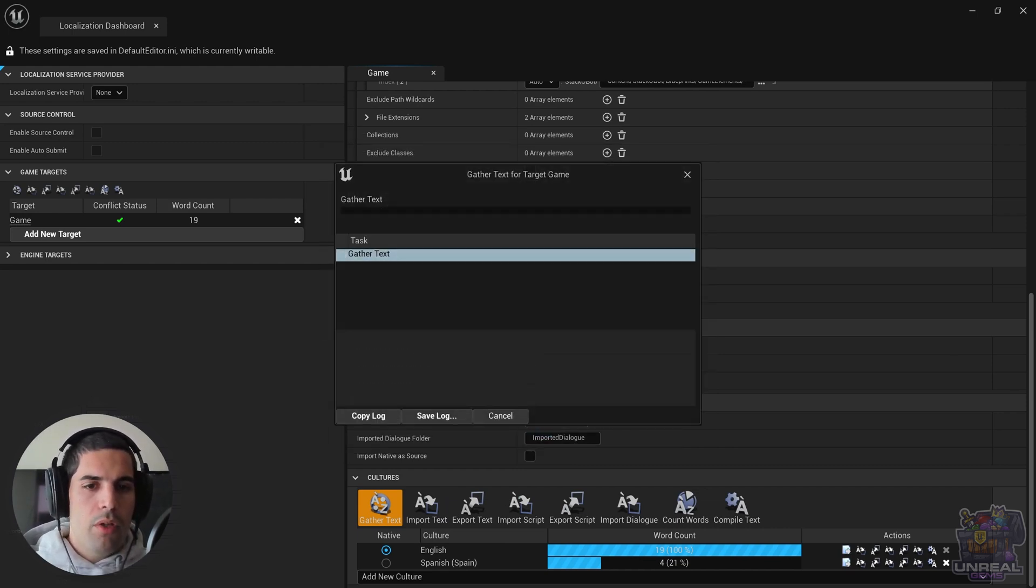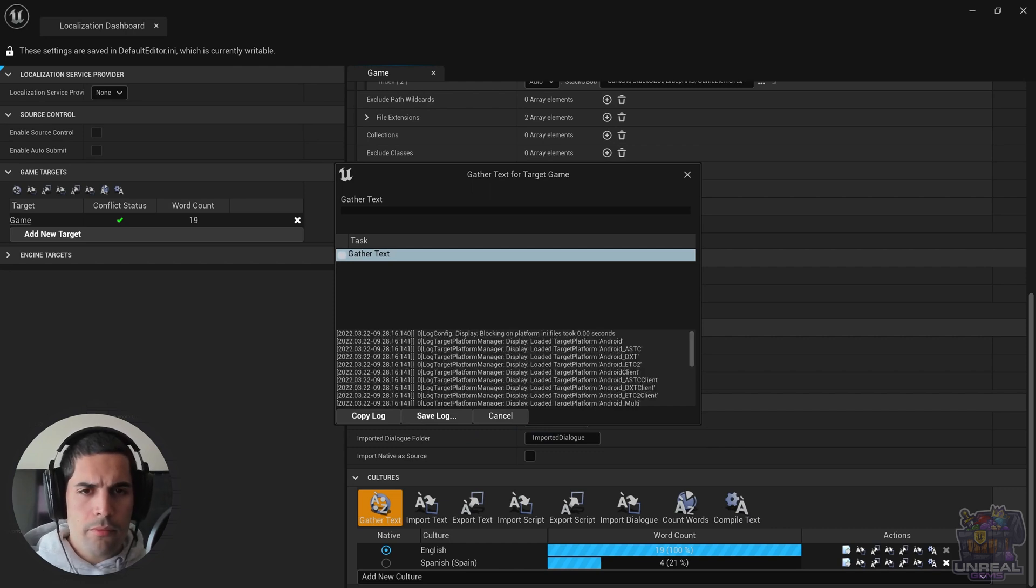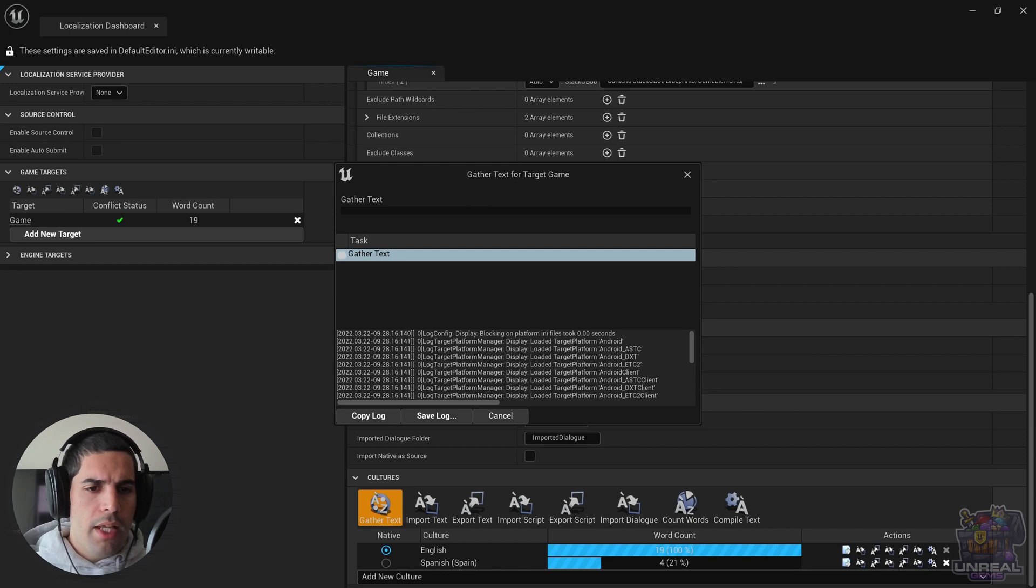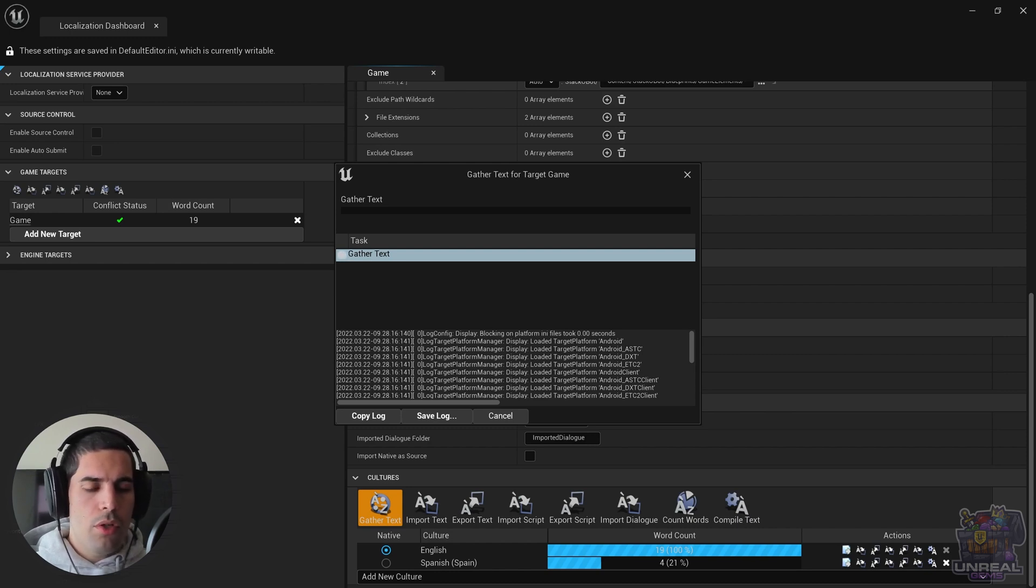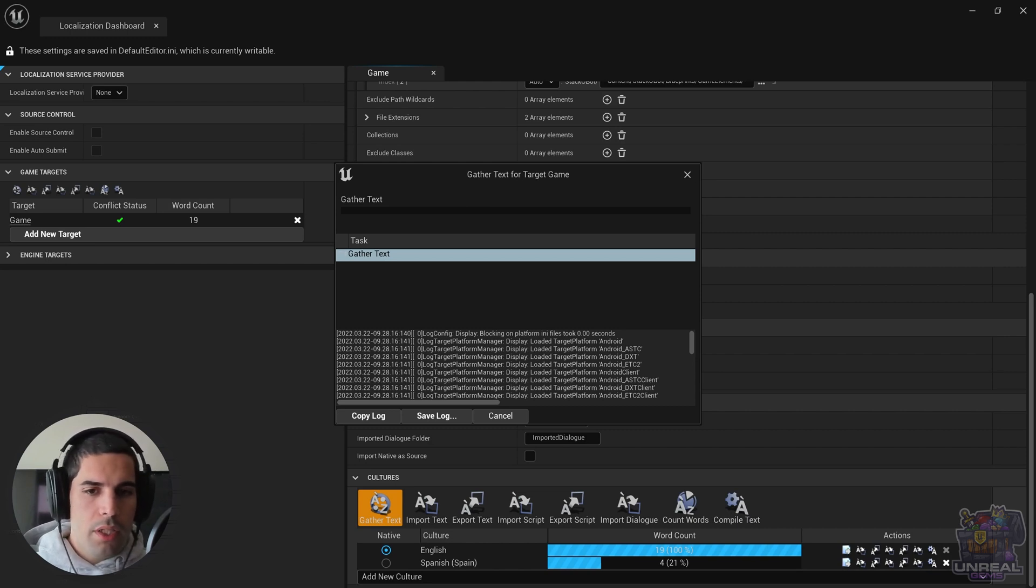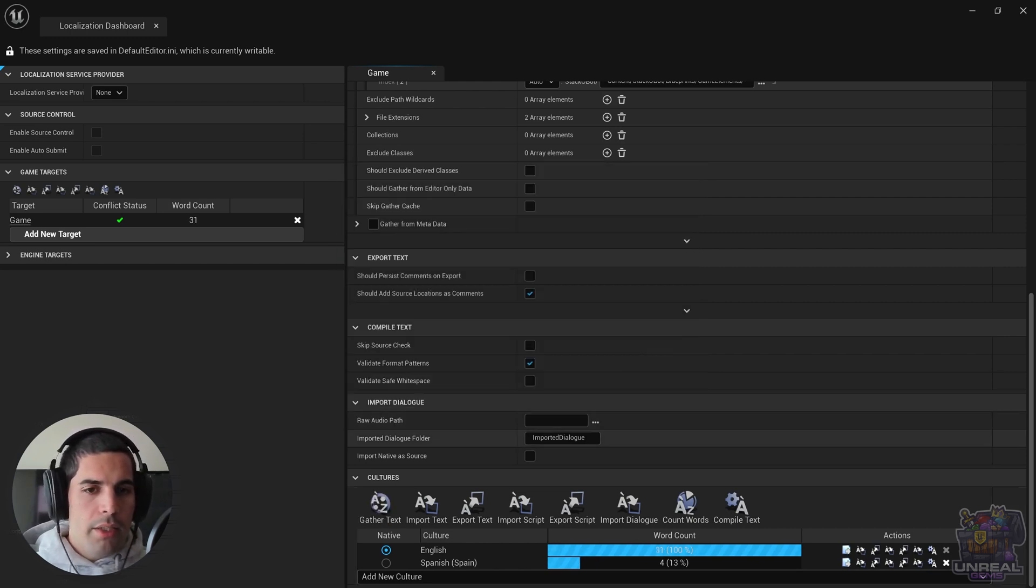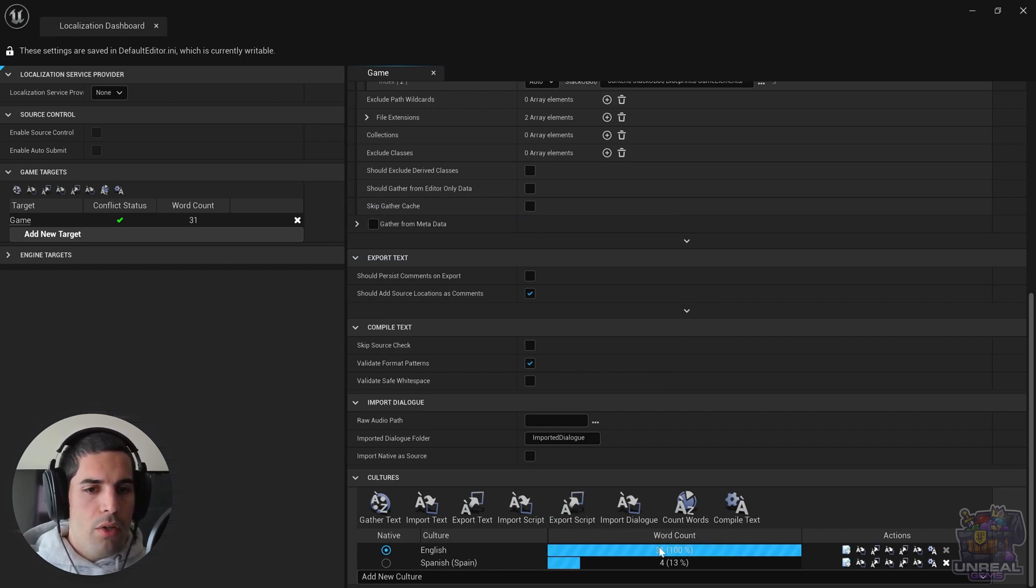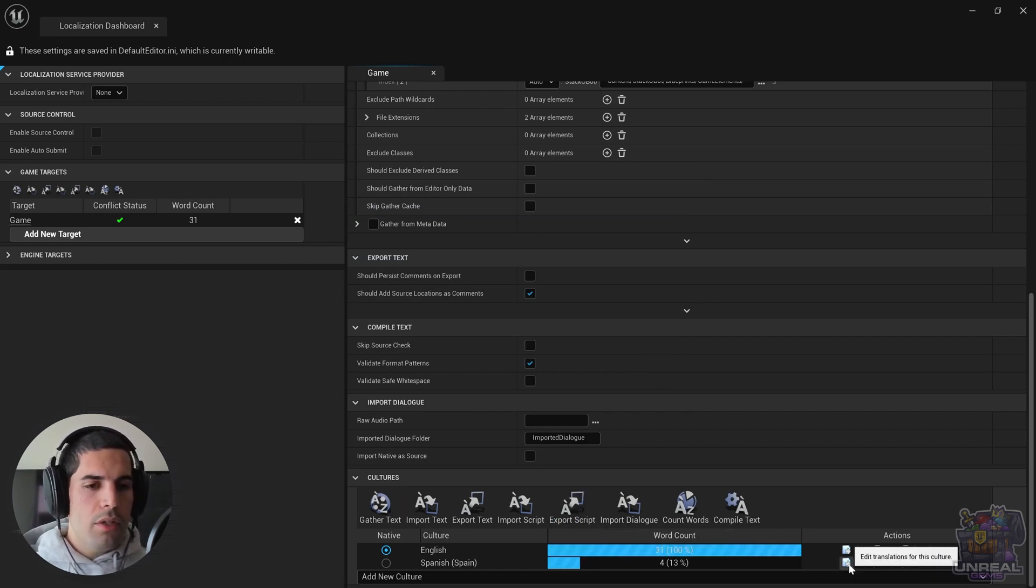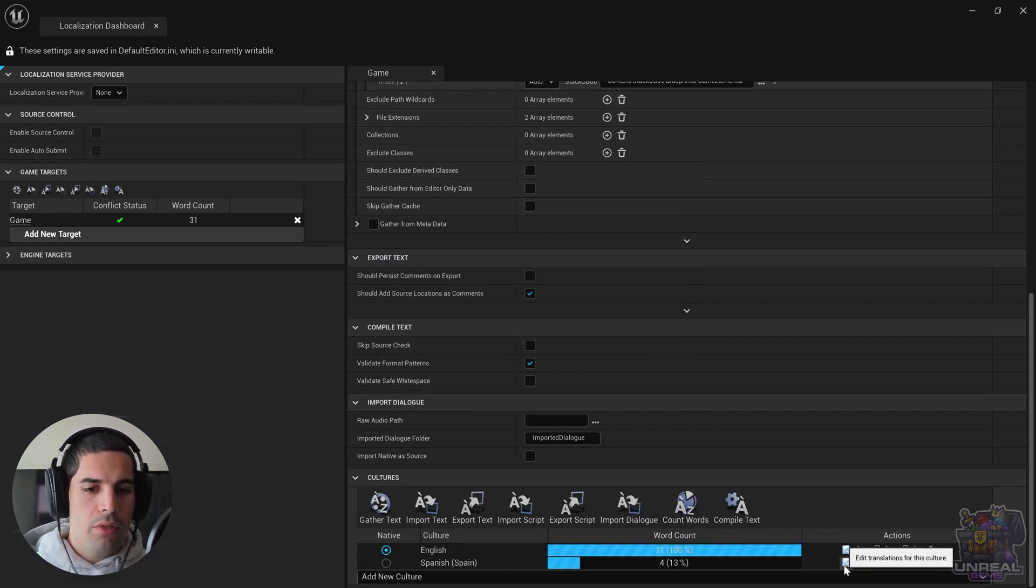We can go ahead and click on save selected and gather text. Once we gather text, we are going to see that the number of untranslated words goes up and the number of words in the native language, the native culture. We can go ahead and click OK and look in the translation editor at the new strings that we can translate.